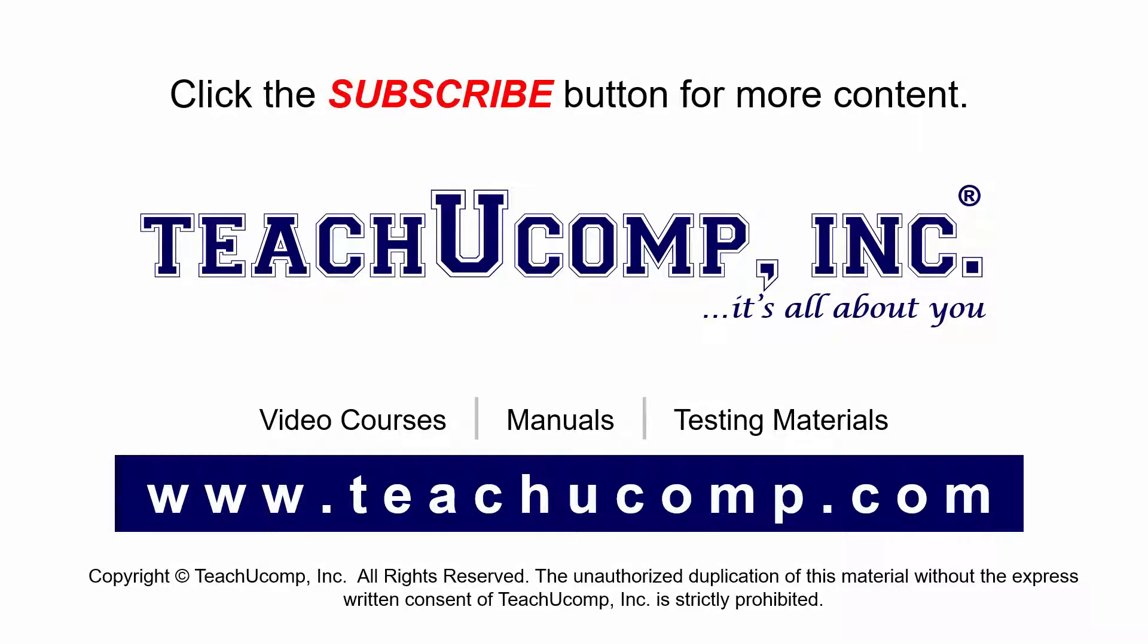If you like our video, click the subscribe button to subscribe to our channel and get easy access to new content. To see our full suite of ad-free video courses and training materials, visit us at teachucomp.com.